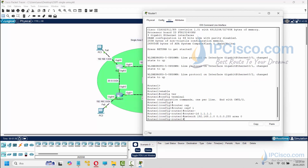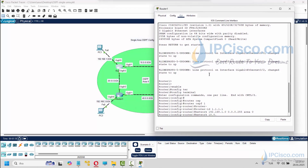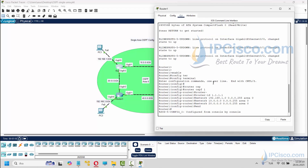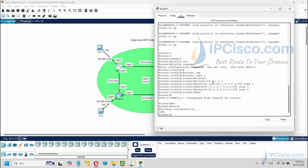For Router1, our networks are 192.168.1.0, 10.0.0.0, and 20.0.0.0. We will add these three networks to our OSPF network. Lastly, we will save our configuration with the write command.